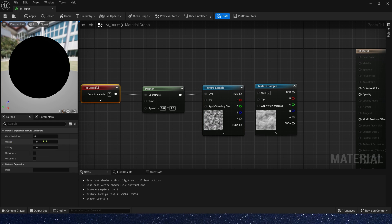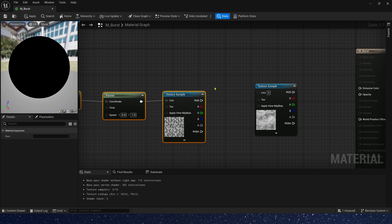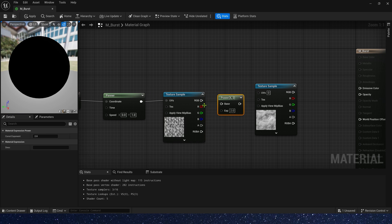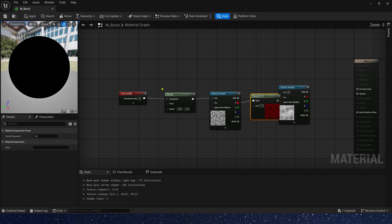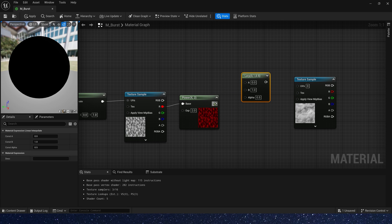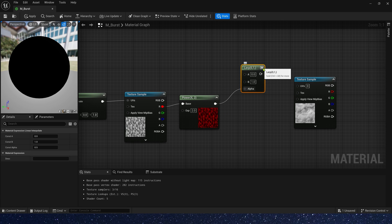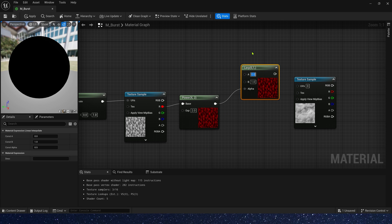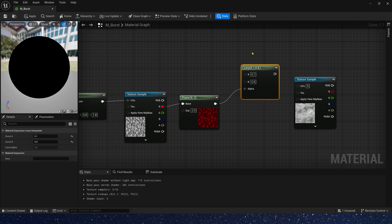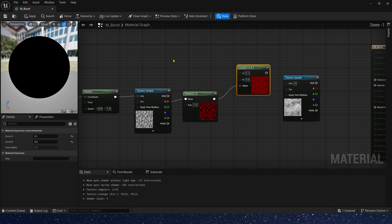Then we need to change texture tiling. V tiling is two. And we also need power to control the range of its value. Finally, we need a lerp. A is 0.1 and B is 0.8.